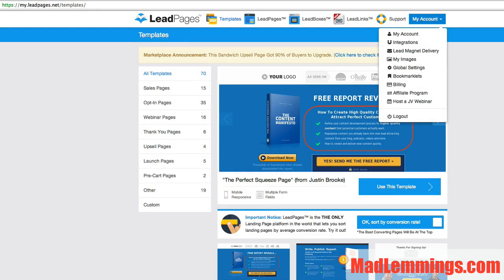Hey, it's Ashley from madlemings.com again, and I'm just doing a quick tutorial today on using lead magnets with LeadPages.